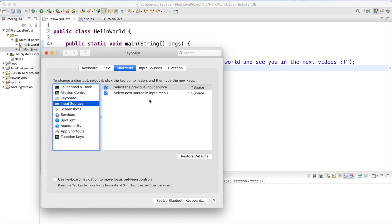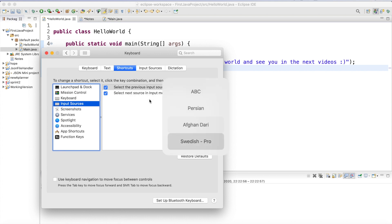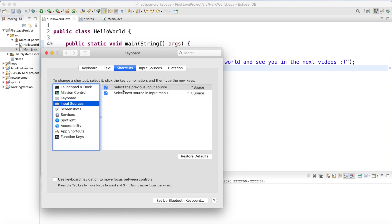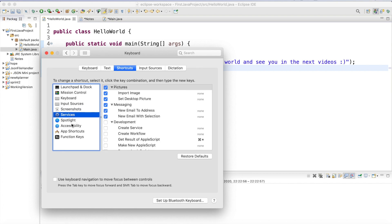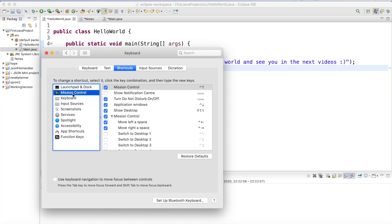This Mac shortcut is for changing the input language, which I don't usually use. So I just uncheck it so that Control+Space is freed up for Eclipse. There are others too — just check and play around to find the ones that are duplicated.